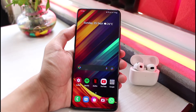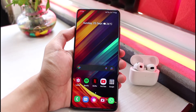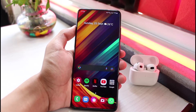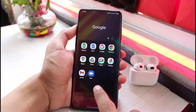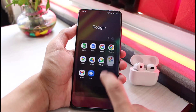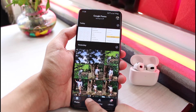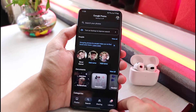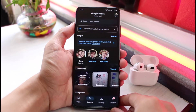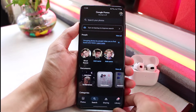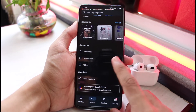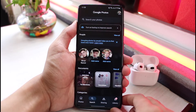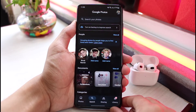First things first, what you want to do is make sure you have either downloaded or updated the Google Photos app to the latest version. You can do this by heading over to your app store, typing in Google Photos in the search box, and going ahead and simply either downloading or updating the app.